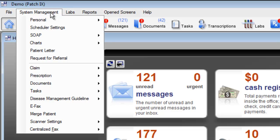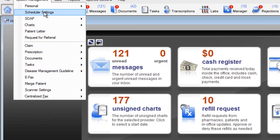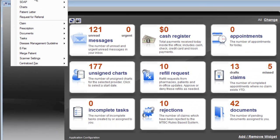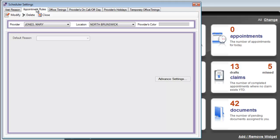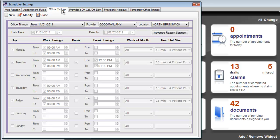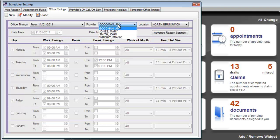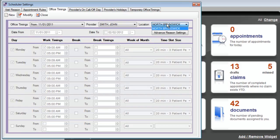The system management allows you to customize scheduler settings where you can add visit reasons, customize reason colors, modify your appointment rules to set default appointment reasons, or customize provider colors. You can also edit and modify your office timings for multiple providers and multiple locations. You can use the office timing section to add breaks or customize the times for each patient appointment.